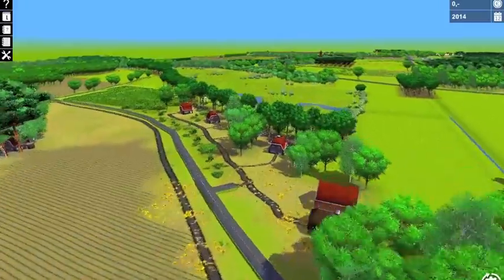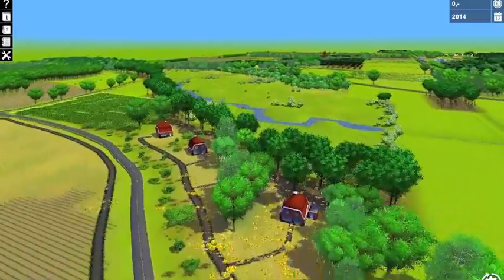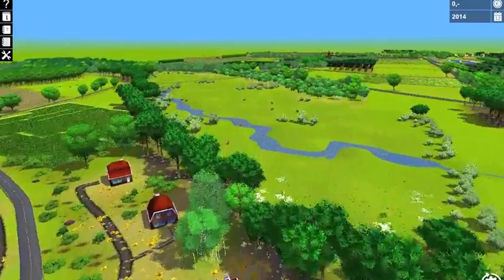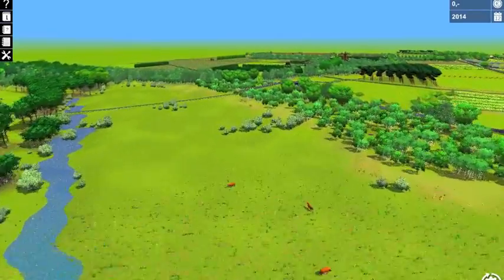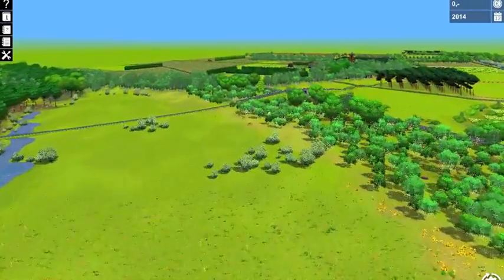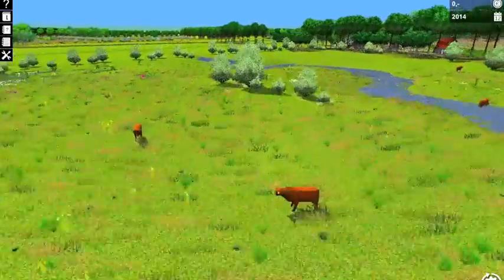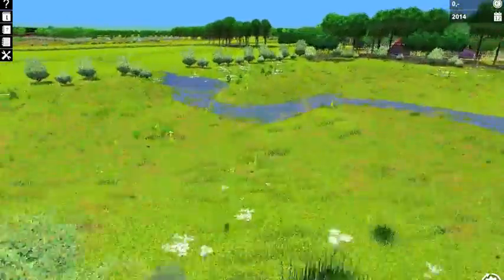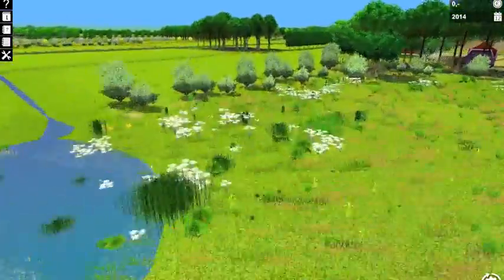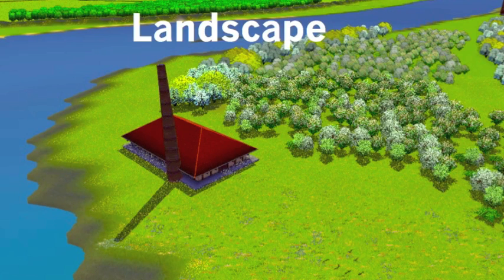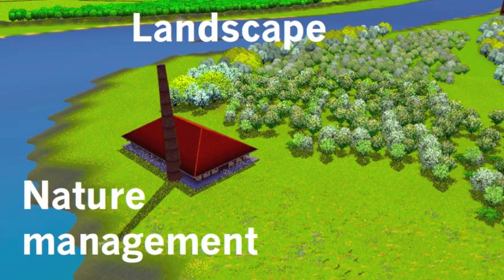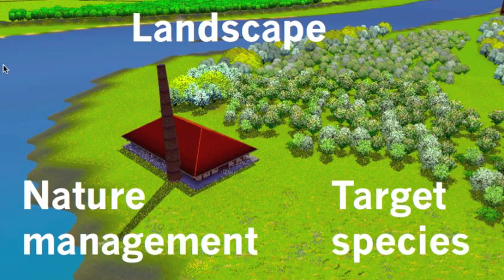Welcome to the Ecosystem Simulator Ecosim. In Ecosim, you are a nature manager who carries out nature conservation work in a virtual landscape. Ecosim connects three different elements: the landscape, nature management, and target species of plants and animals.